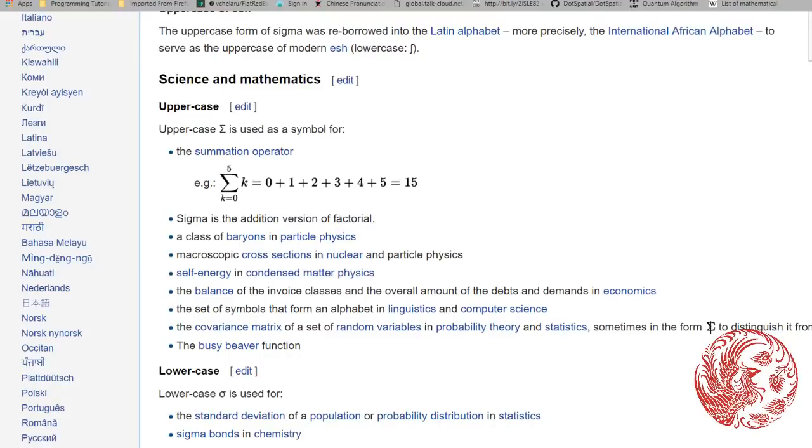The sigma symbol means the summation of, or in layman's terms, the sum of. Granted, it can mean more than this, but for our purposes, this is the definition we need to know.